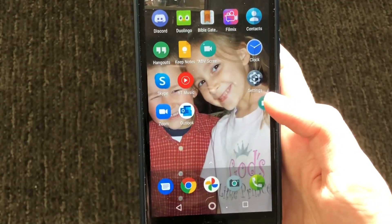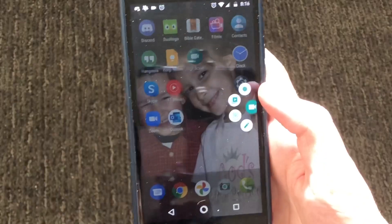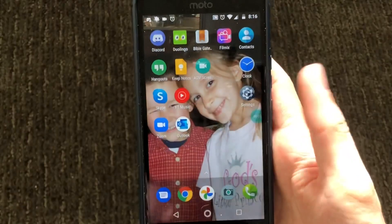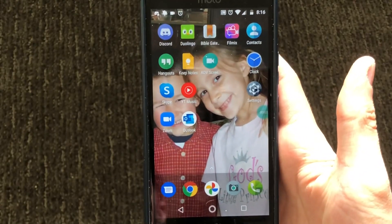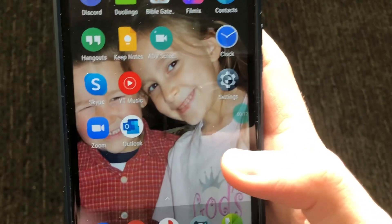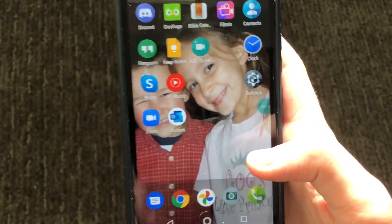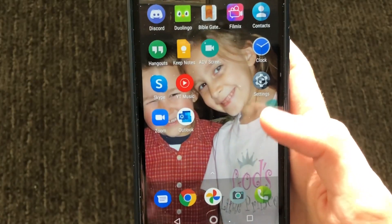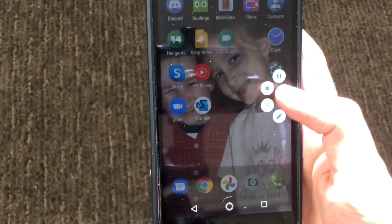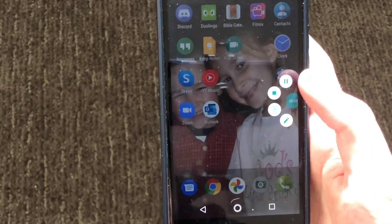To start recording, press on the icon again and then press the circle icon. There'll be a three-second timer and then it will start recording. This little icon will not be visible in the video. To stop recording, press on it again and then press the square. You can also pause it as well if you want to.